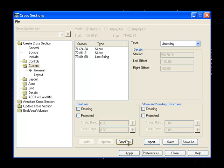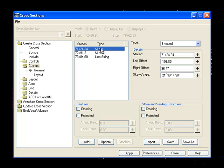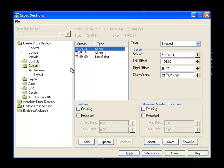So I'll pick graphic and notice it loads three different stations, two skews, and then a line string option. If you pick one of the options here, one of the stations, then you notice that it will show you the left and right offset and the skew angle for that particular location.